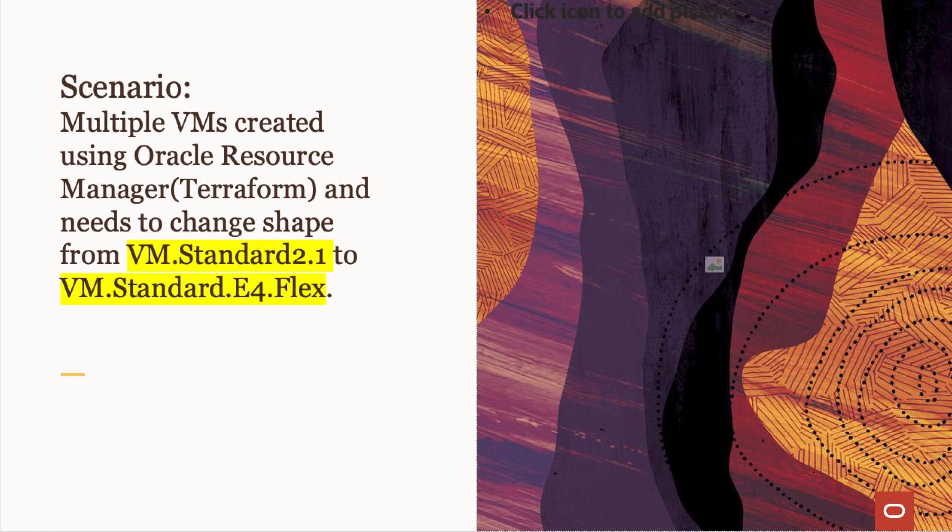Let's consider a scenario where we have created multiple VMs using the Oracle Resource Manager and we need to change the shape from VM.Standard2.1 to VM.Standard.E4.Flex.